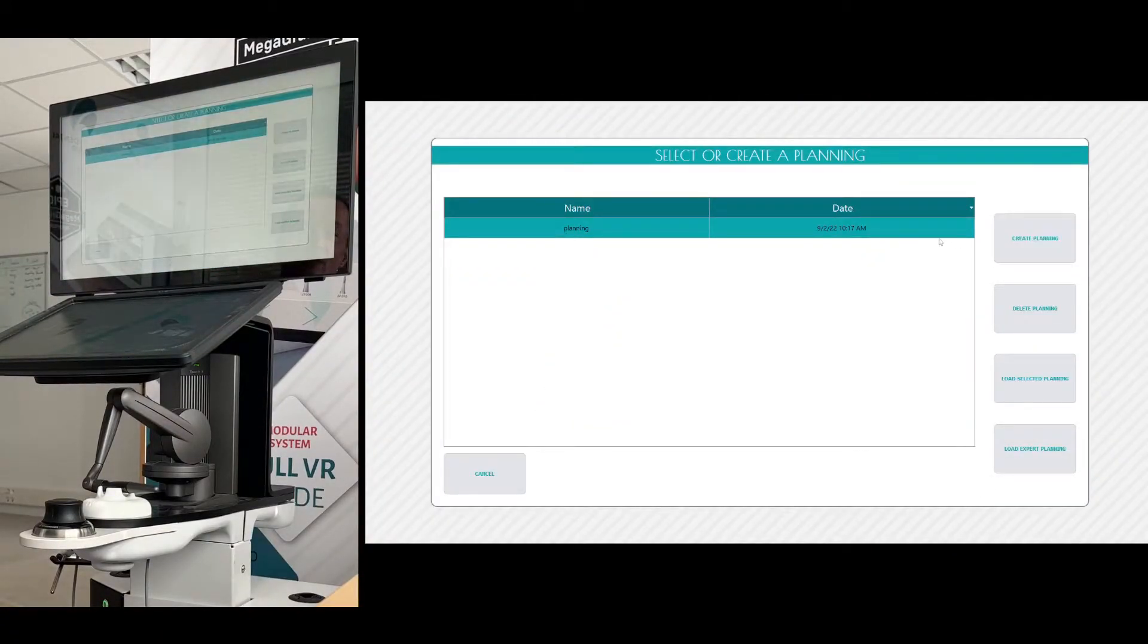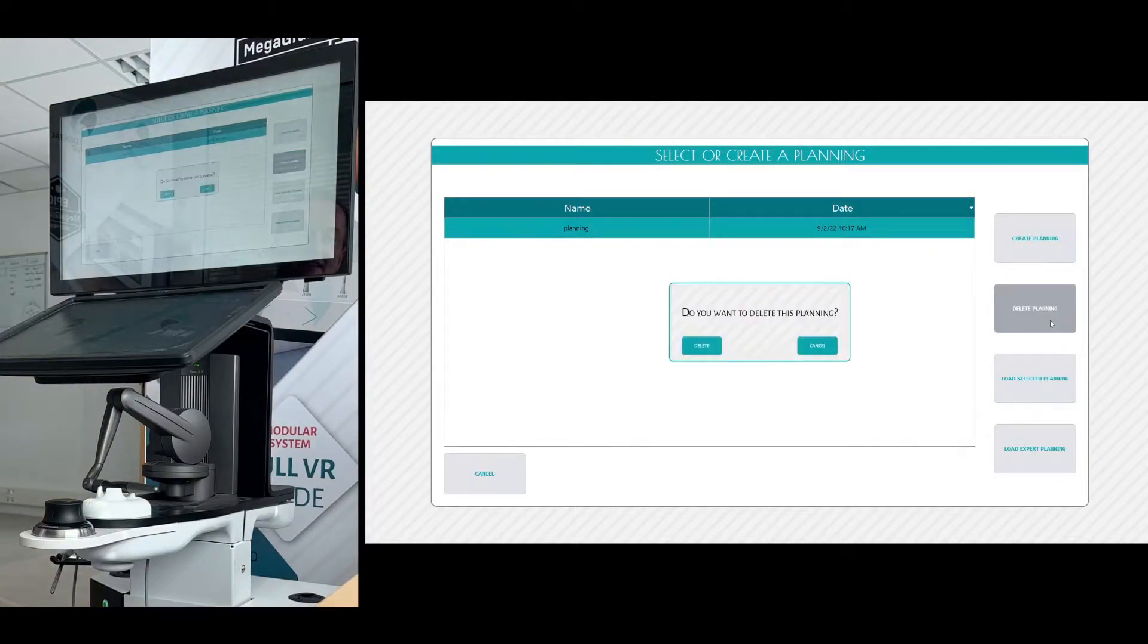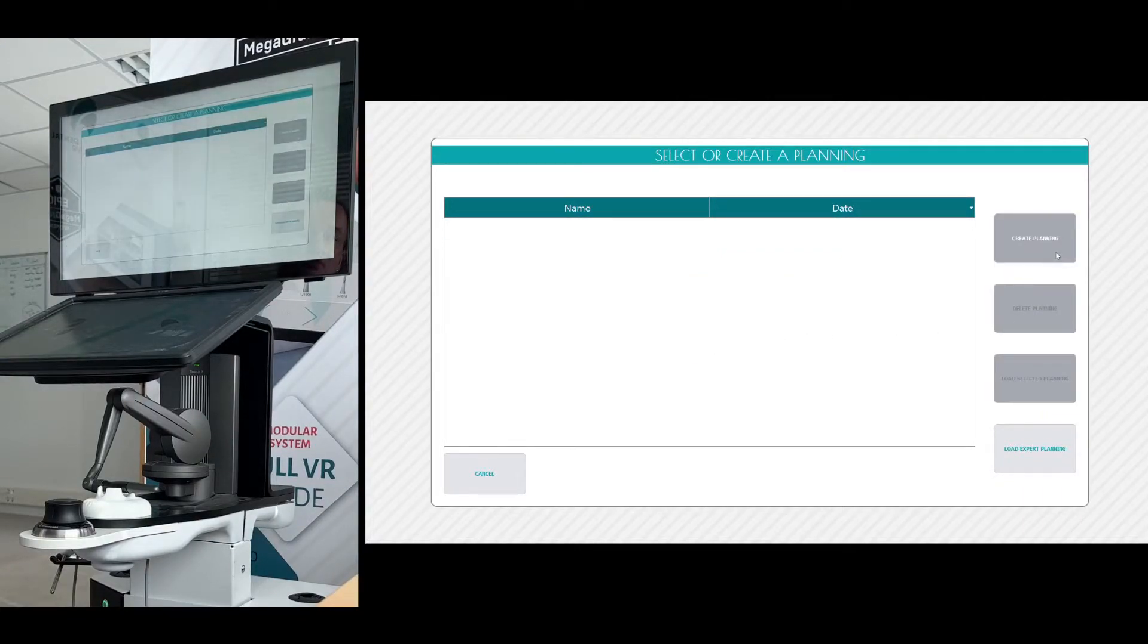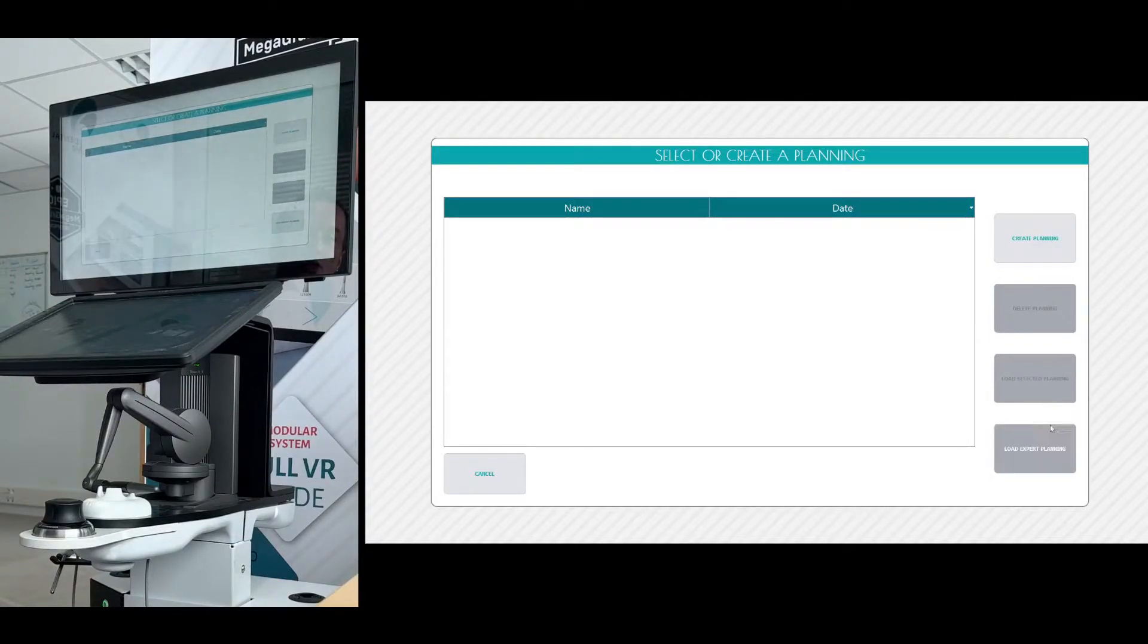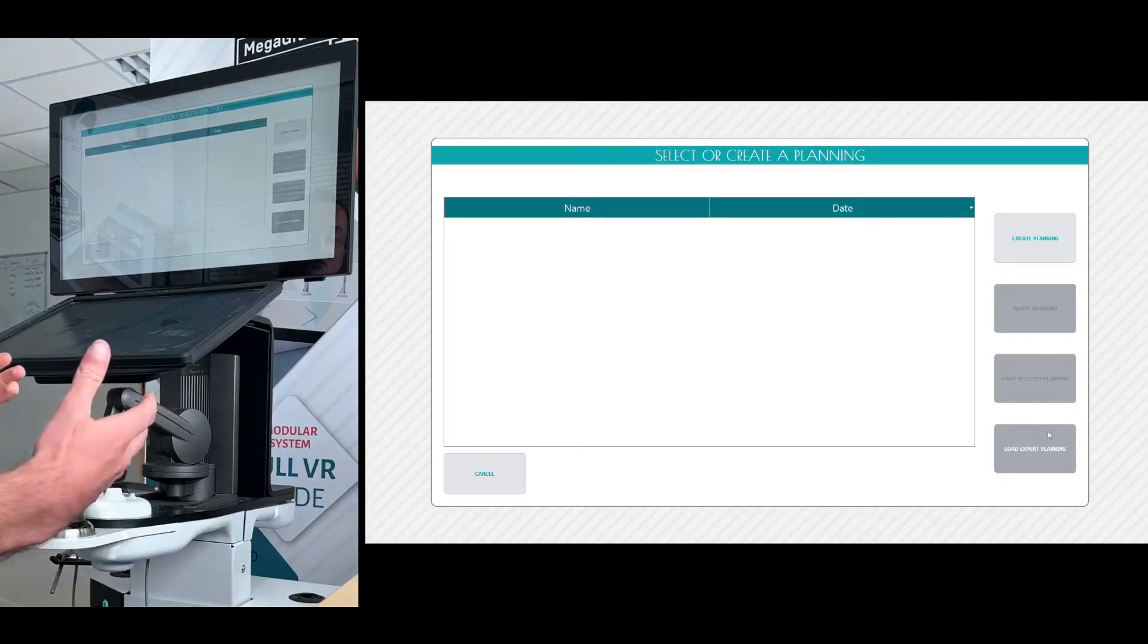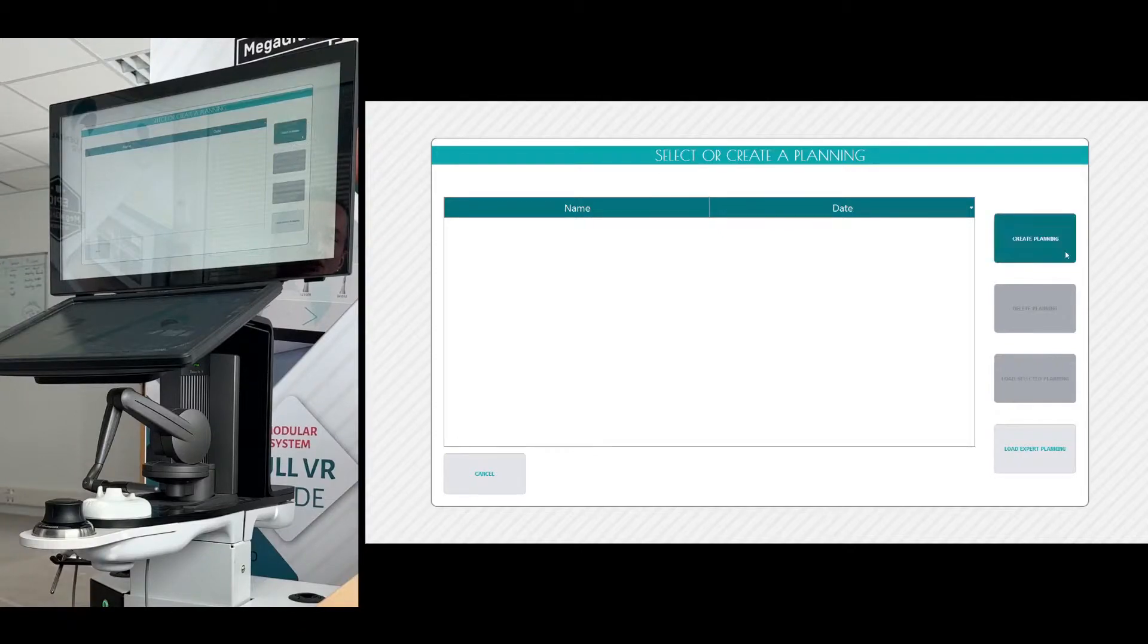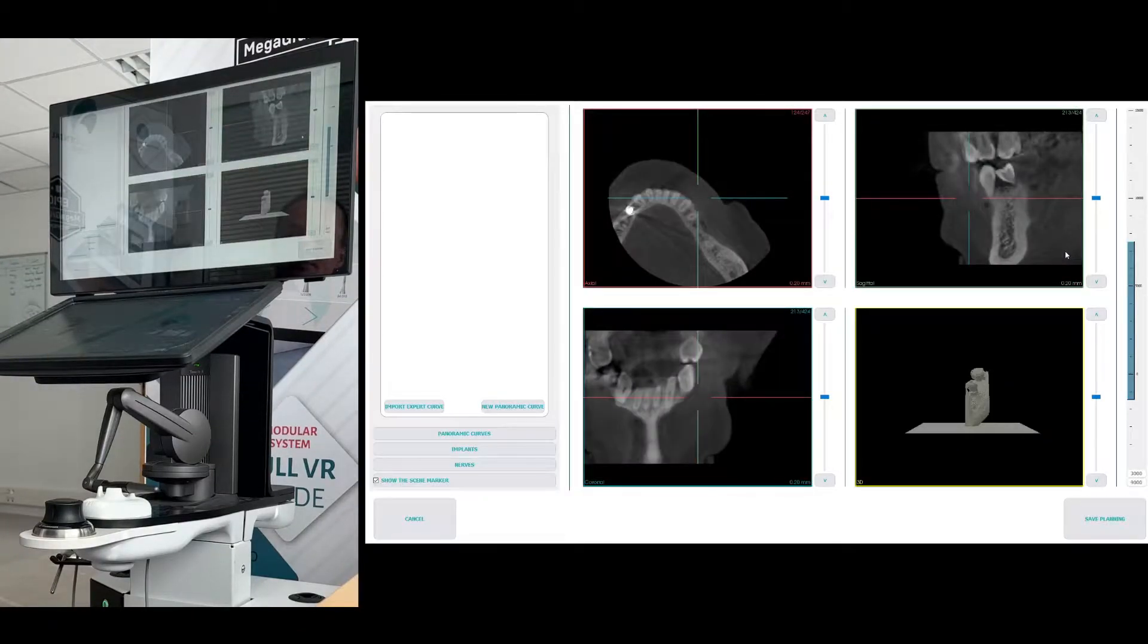And then we already have a planning that was created previously. So I'm just going to delete that one by clicking this button first. And you see at the moment, I have two options because there's no other plannings. So I can create a brand new one or load the expert planning. This is the person who created the exercise. So I'm going to go in and create my own planning by clicking the button at the top.